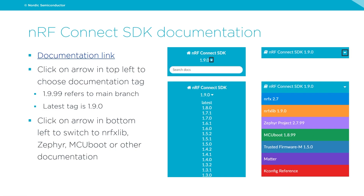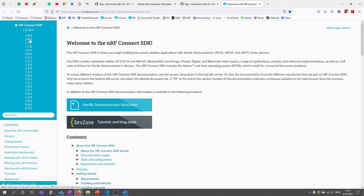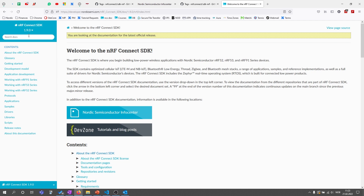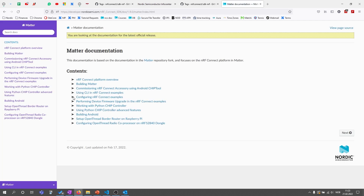The NRF Connect SDK documentation is available at developer.nordicsemi.com, which points to the main branch. You can navigate to different tagged versions from the top, for example version 1.9.0. At the bottom of the page you can switch between documentation for different repositories and see which specific revisions each version of the SDK points to — very similar to the WEST.yaml file. You can also access Matter documentation from there.